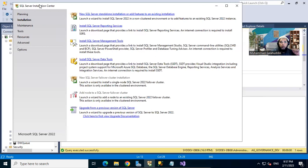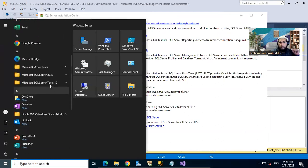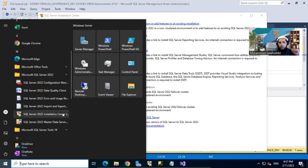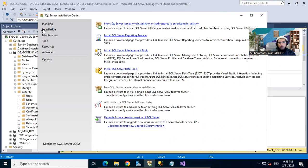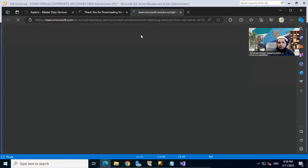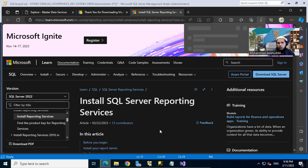In order to install it, first we need to install the reporting services, and in this video I'm going to show you a step-by-step process. Because we have already installed SQL Server on our machine, we can go into the folder and you can see in SQL Server 2022 I have the Installation Center, which contains all the additional components that I can install. It has a couple of tabs including Planning, Installation, Maintenance, Tools, Resources, Advanced, and Options.